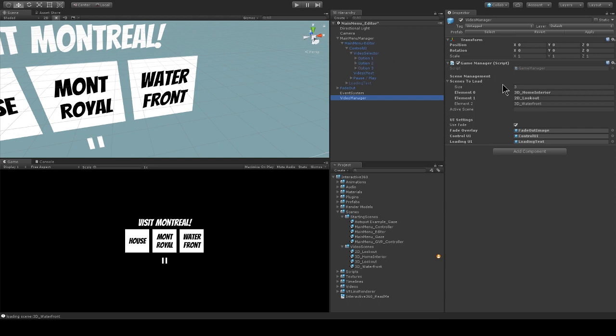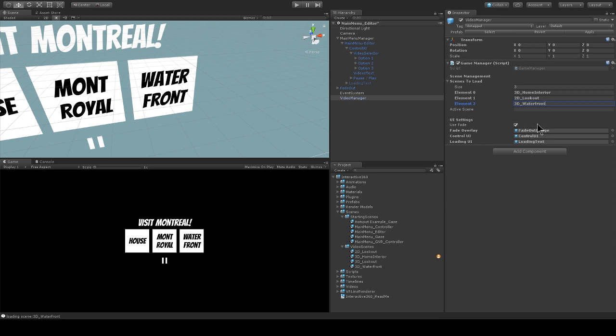Option two will load this scene, 2D lookout, and option three will load the 3D waterfront scene. These scene names can just be typed in directly in the inspector like this. 3D waterfront. And I can see that it matches up to one of my scenes in my video scene.